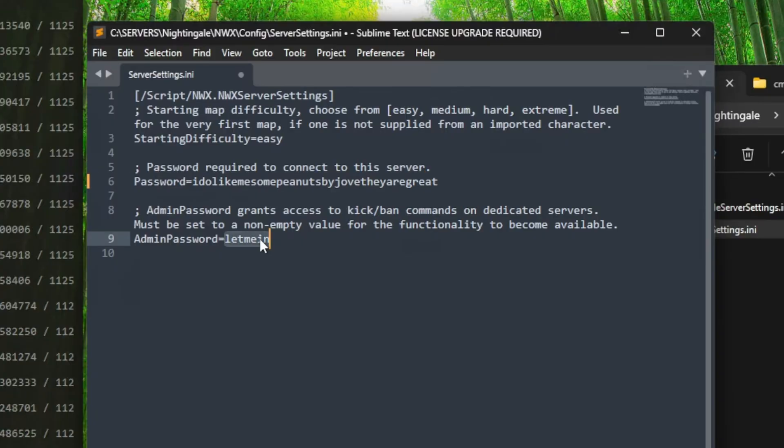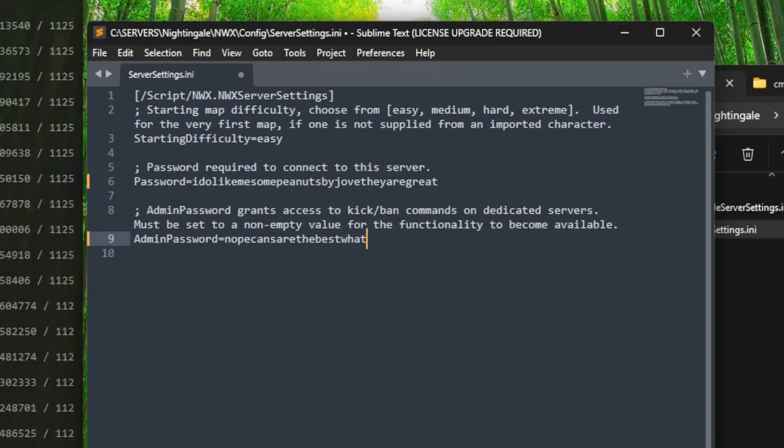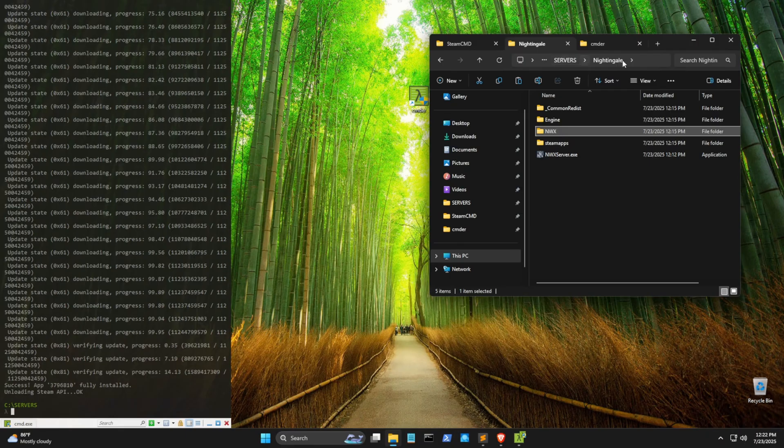Admin password is really for those who need to use console commands, and I suggest you do something similar for this. You know, something like, no pecans are the best. What are you, a plebeian? Perfect.